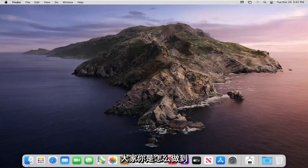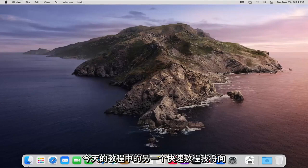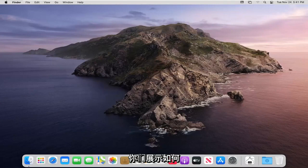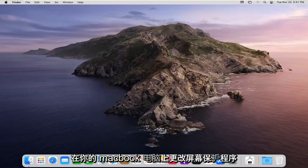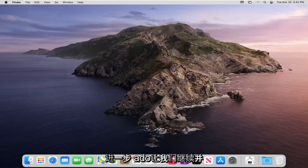Hello everyone, how are you doing? This is MD Tech here with another quick tutorial. In today's tutorial I'm going to show you guys how to change your screensaver on your MacBook computer. This will hopefully be a pretty straightforward tutorial and without further ado let's go ahead and jump right into it.